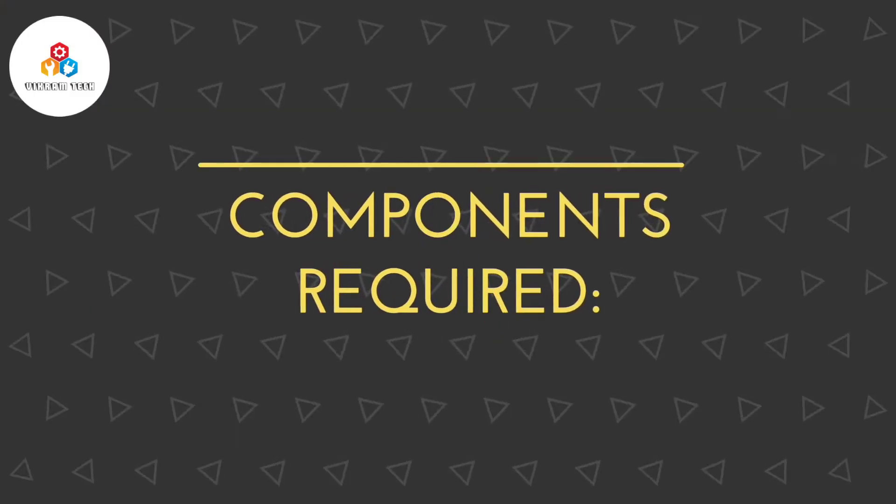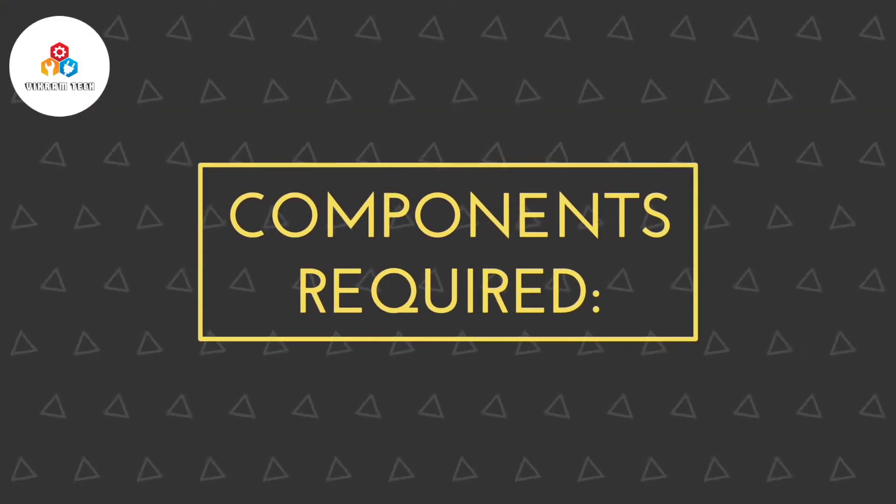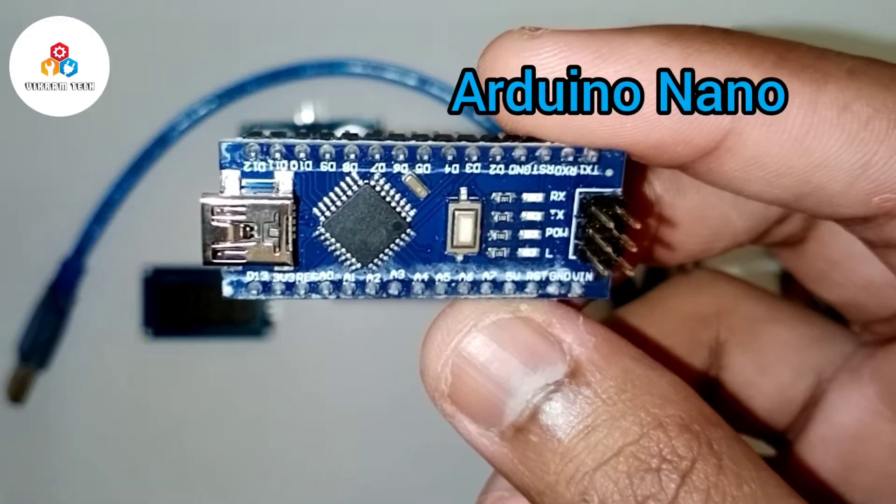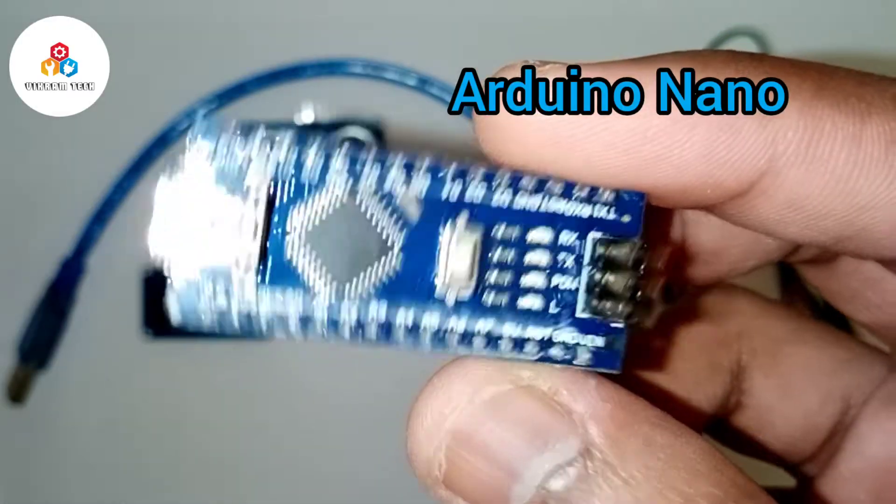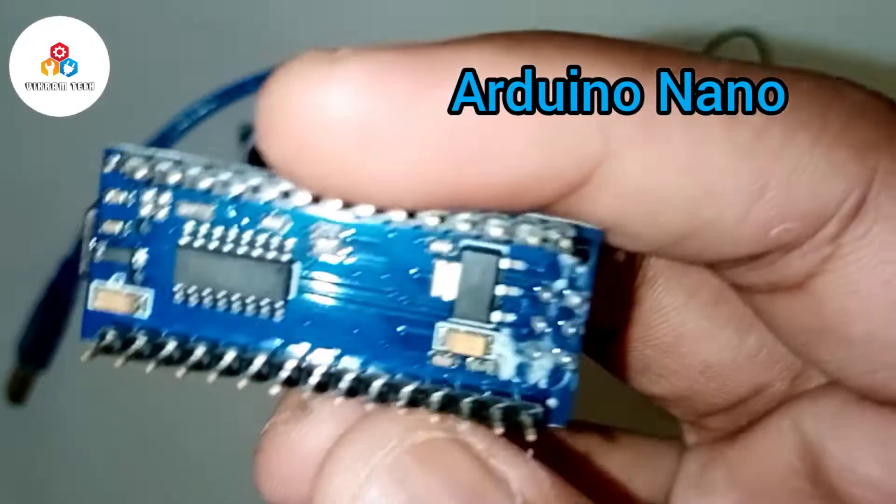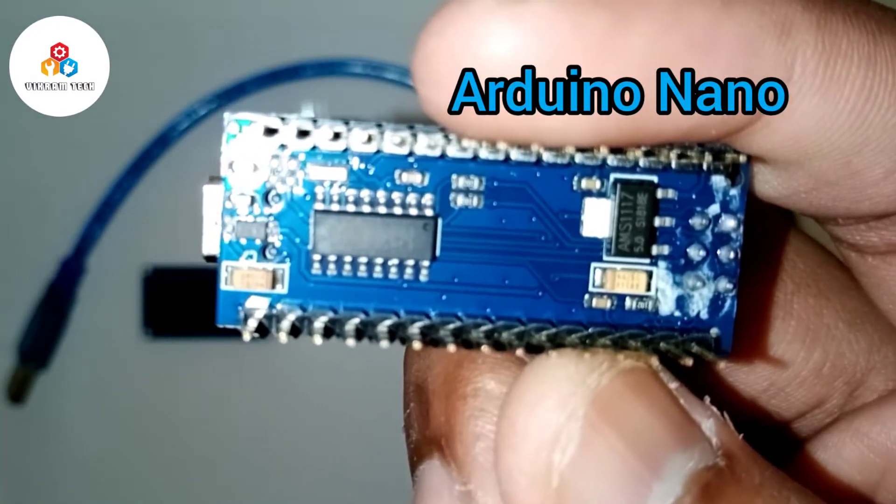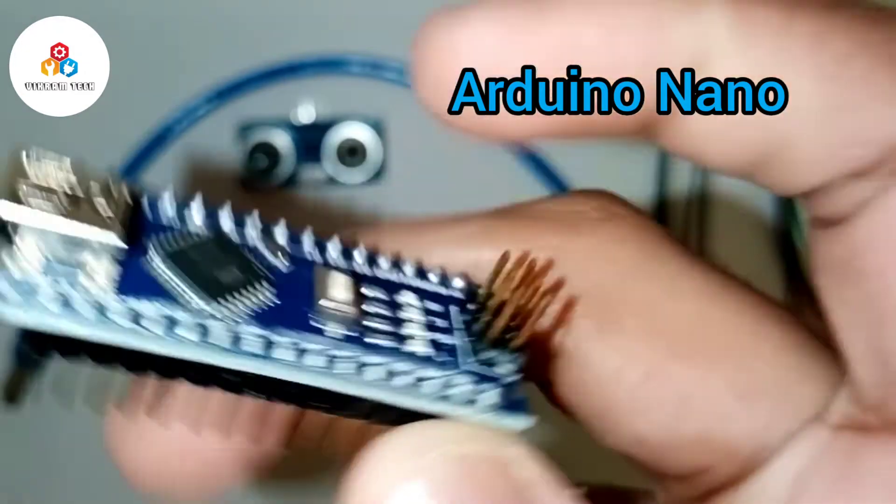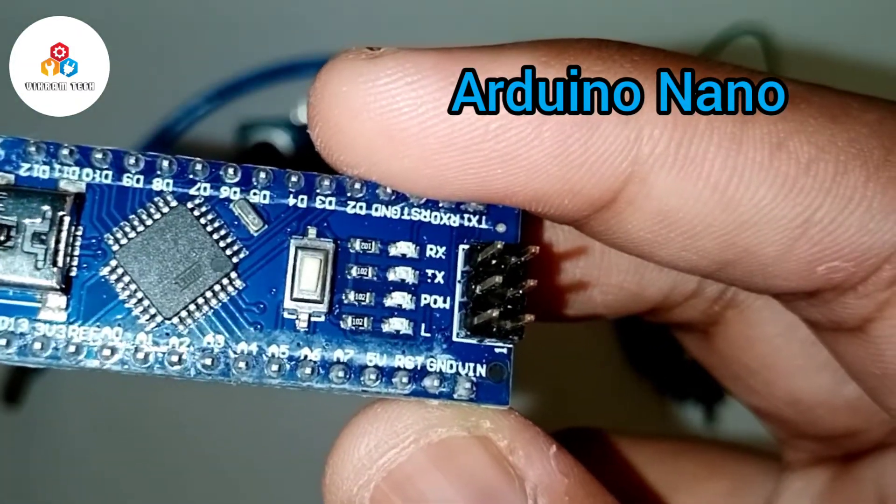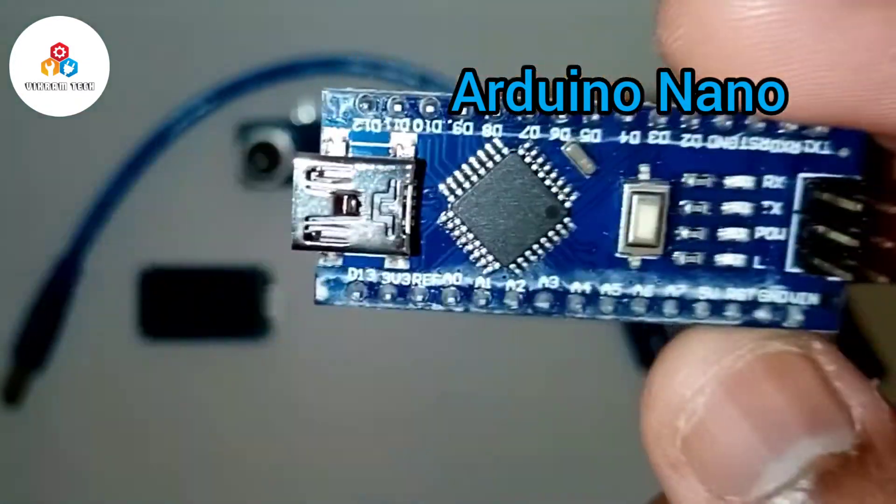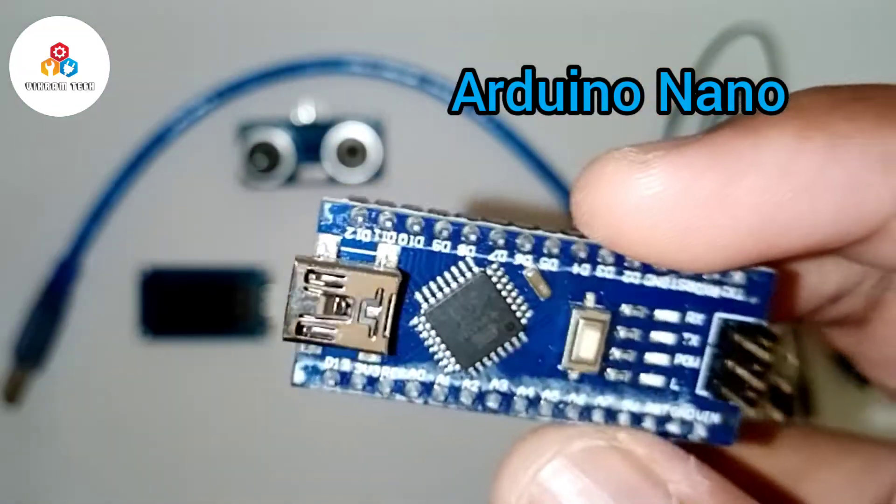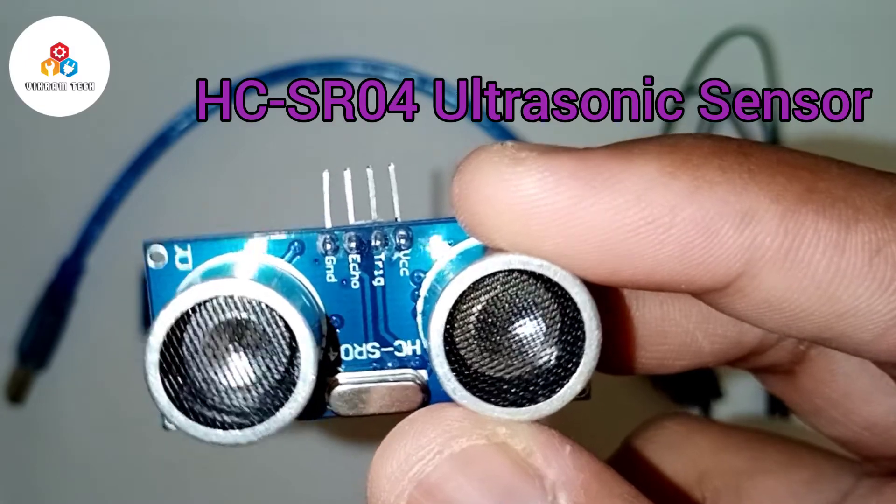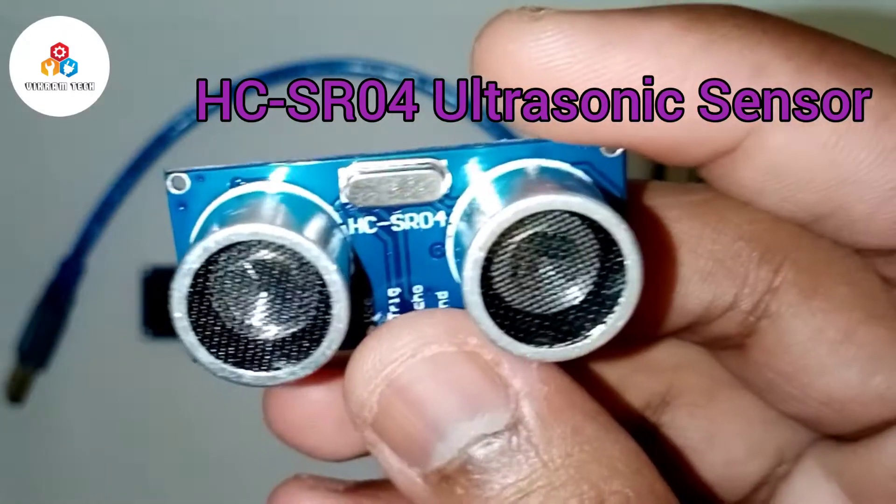For this project you need an Arduino Nano. You can use Arduino Uno also. An HC-SR04 ultrasonic sensor.